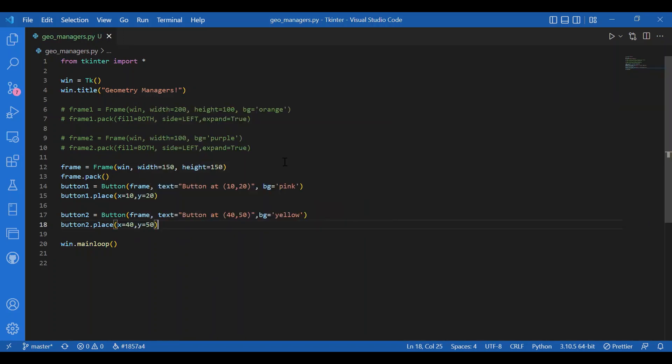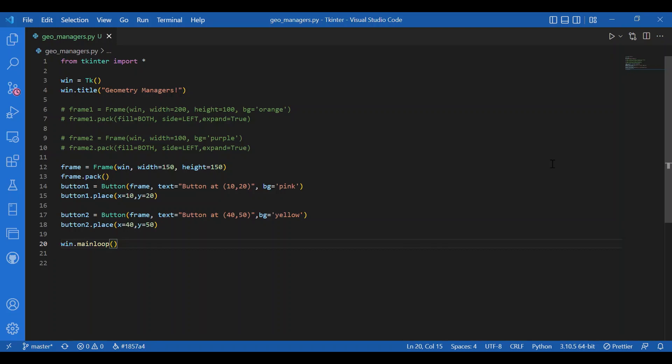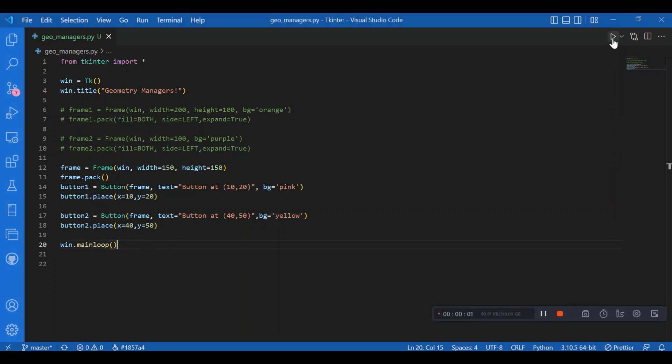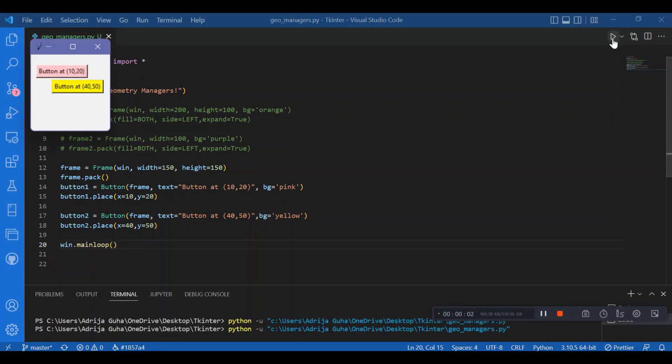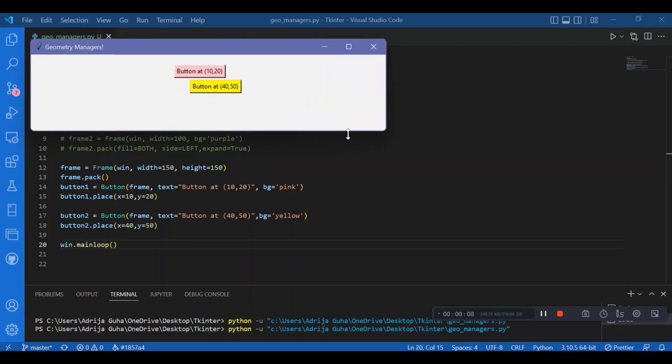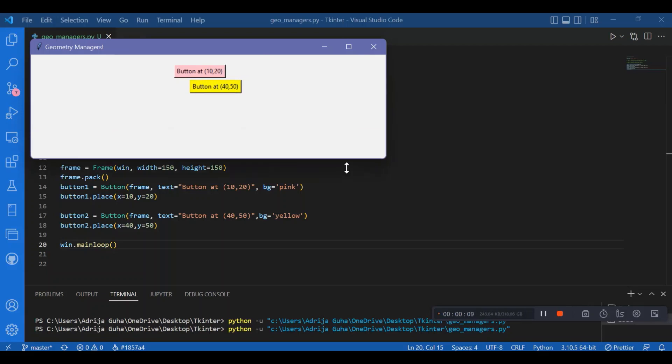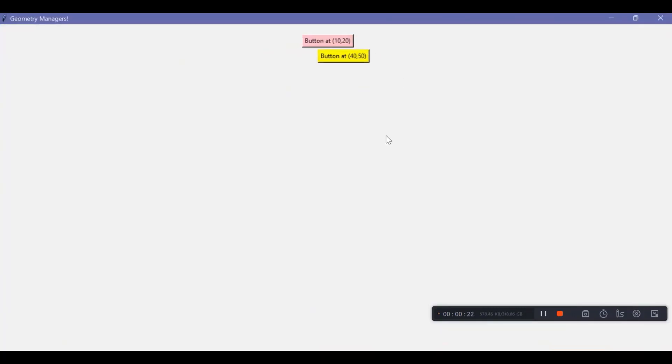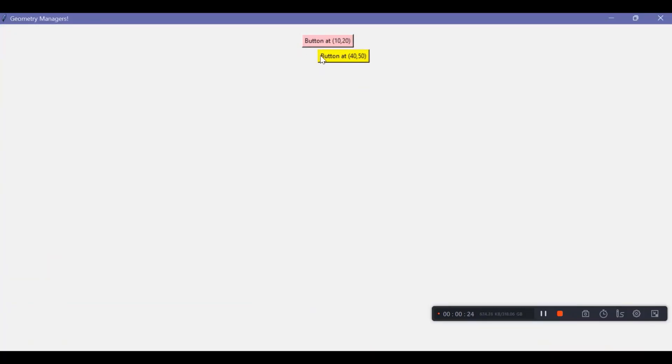I'll call in the main loop. We'll check if this works fine and we get the buttons at the defined coordinates. Now when I run this I have these two buttons at the coordinates. This top left corner is at coordinate 10 comma 20 and this yellow one is at 40 comma 50. The screen should be seen as a coordinate plane and the buttons are at the specified coordinates. That's how place works.